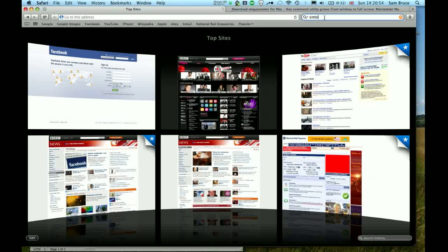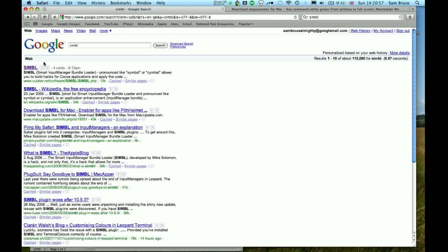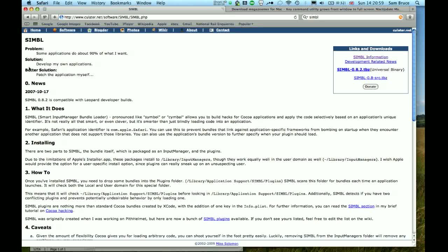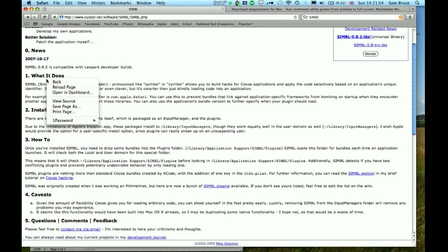And something called SIMBL, S-I-M-B-L. This stands for Smart Input Manager Bundle Loader. And you can get this from this address as well.